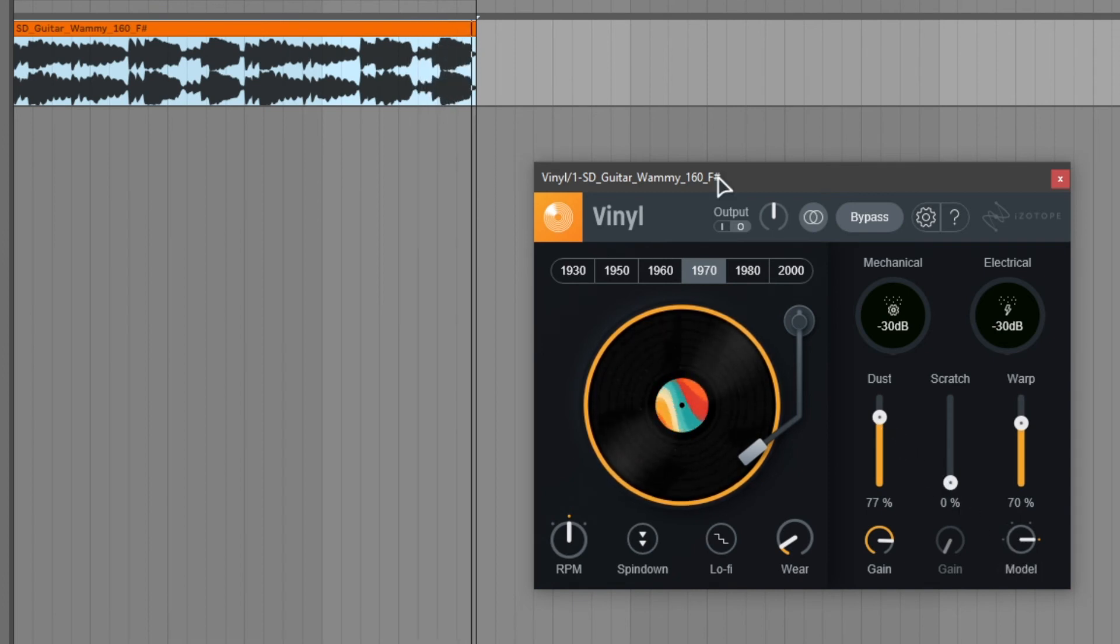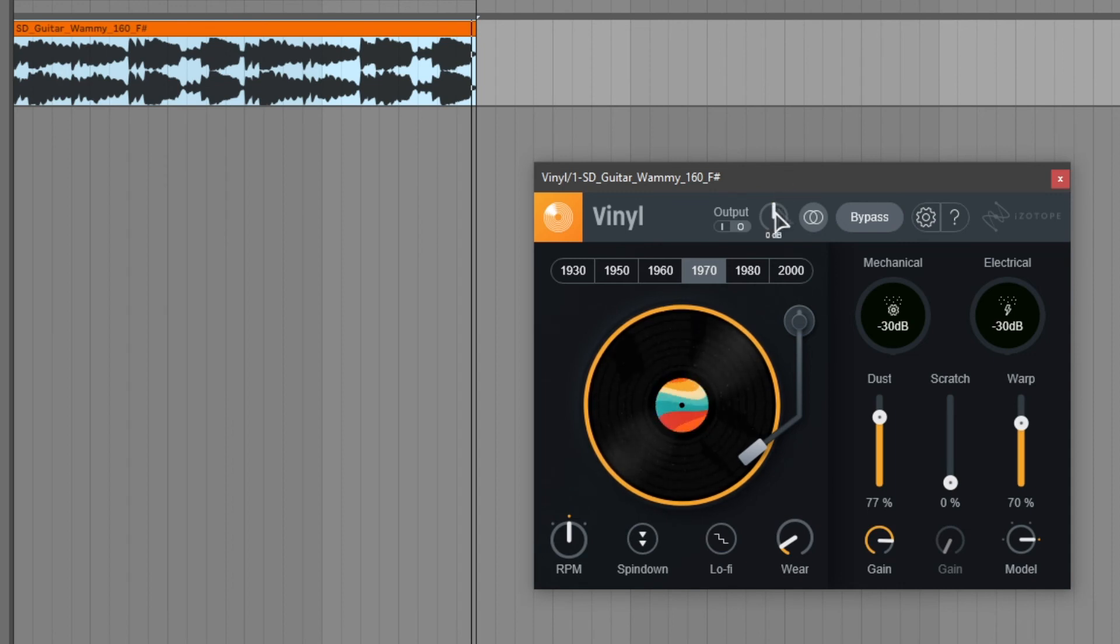And then lastly at the top of the plugin we can change whether this gain knob adjusts the input or output gain. Just like this.